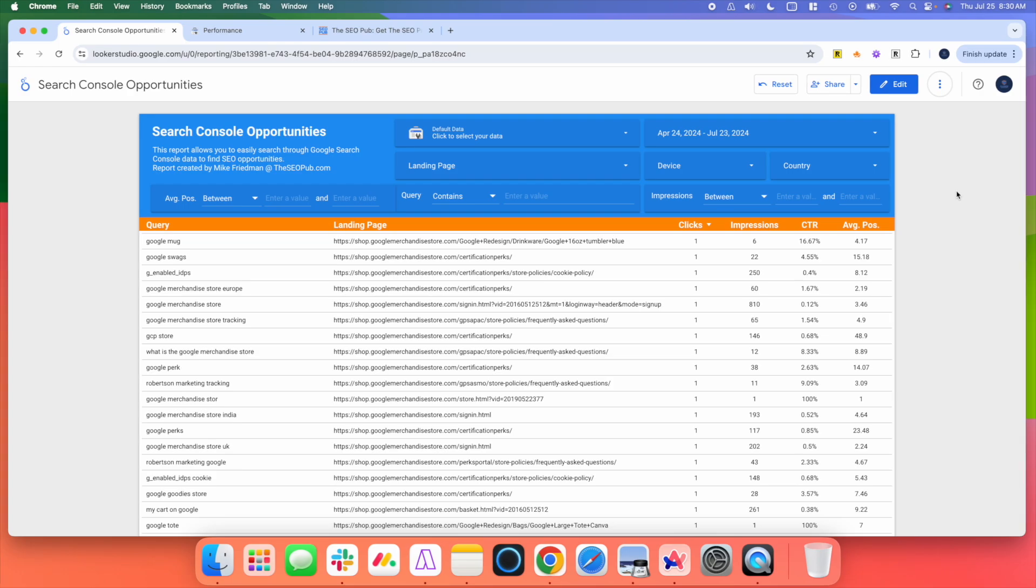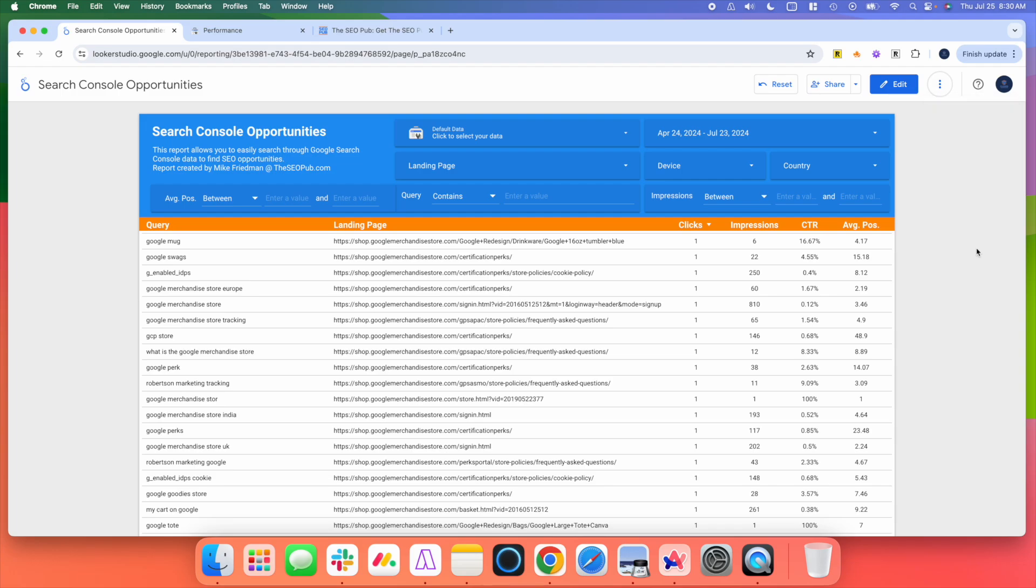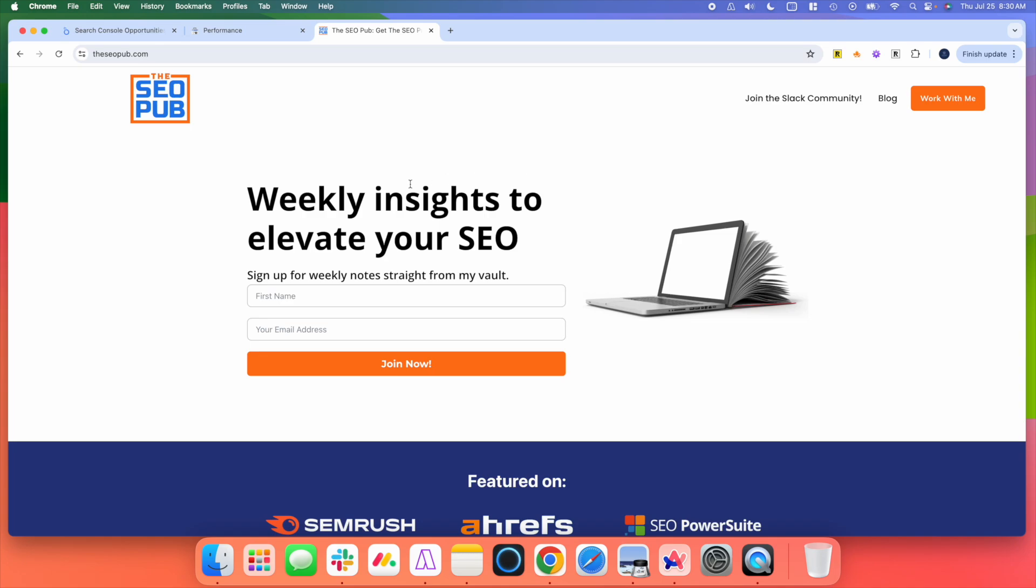So again, this is just a simple free report that I created inside Looker Studio that you can grab a copy of. Just make sure you go to the three dots, hit make a copy. You can make any changes to it that you want and use it yourself. Again, if you haven't already, head over to the SEO Pub and sign up for the email newsletter there. And that's it for this video. I'll catch everyone in the next one.